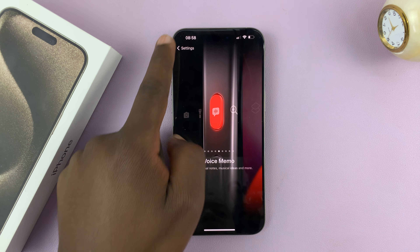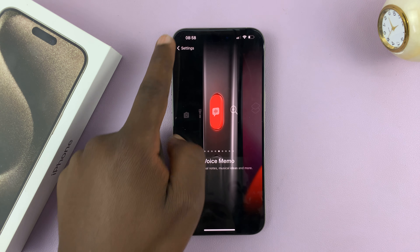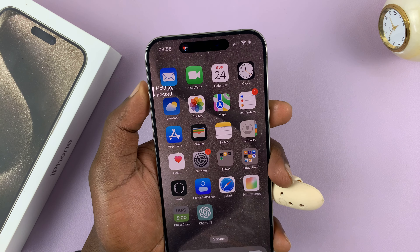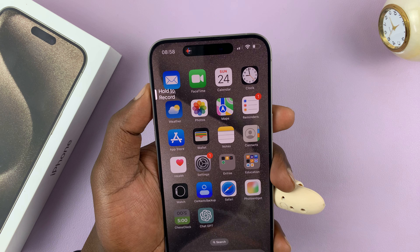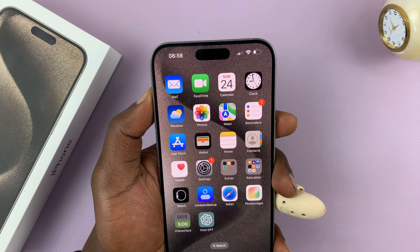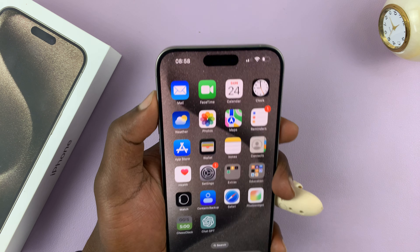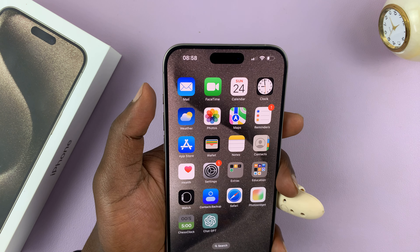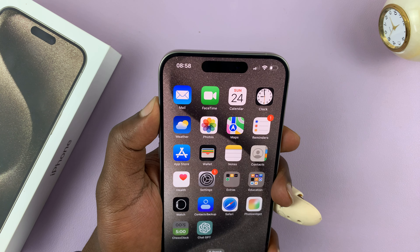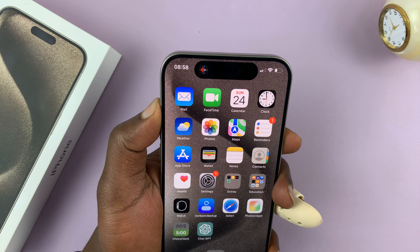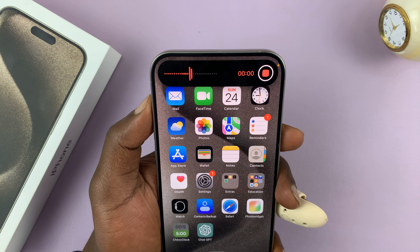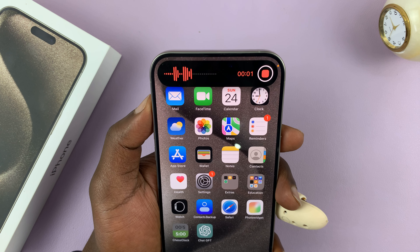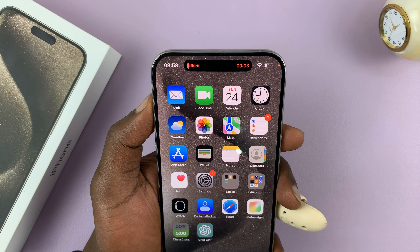Once you select voice memo, just hit the back button. From now on, whenever you press that action button, you can see what it's set to when you press once. When you want to activate it, you need to press and hold it, and that's going to start recording voice memos automatically.